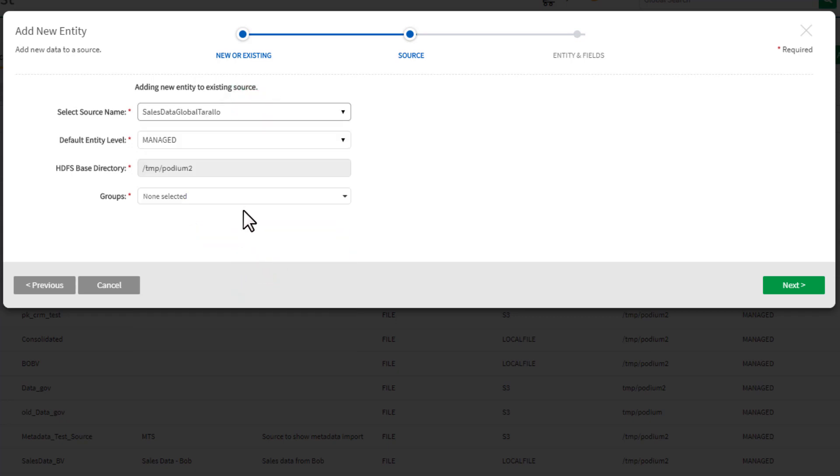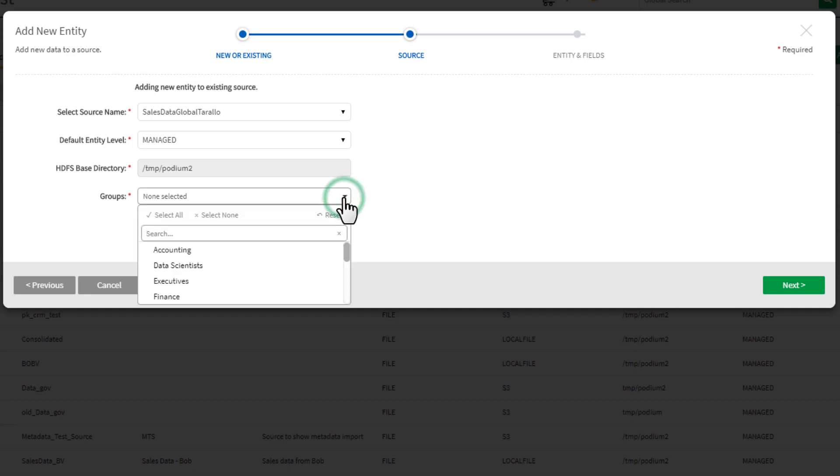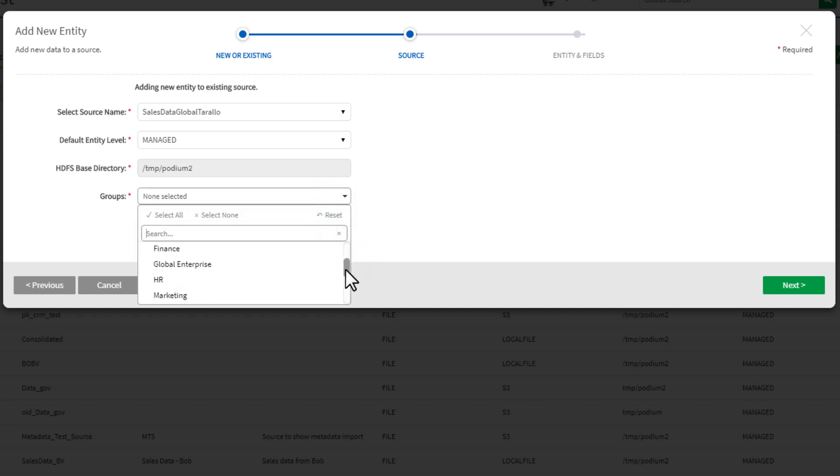Qlik Catalog manages what data each user gets to see through a system of roles, groups, and access privileges. These access controls can be easily synchronized with data and file access controls.